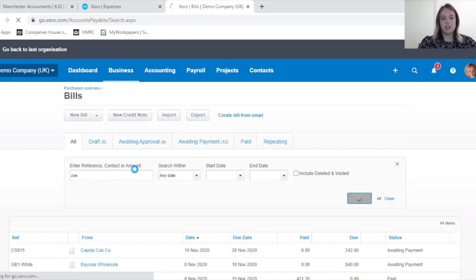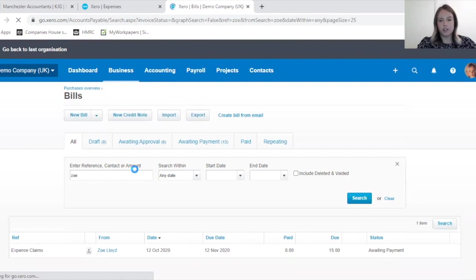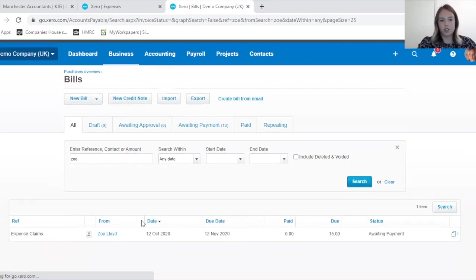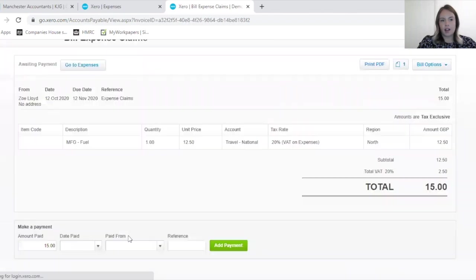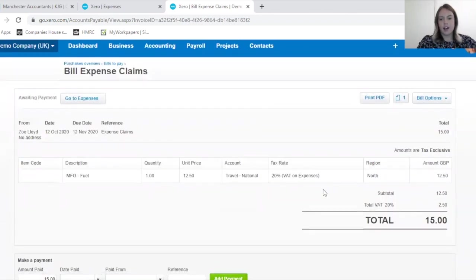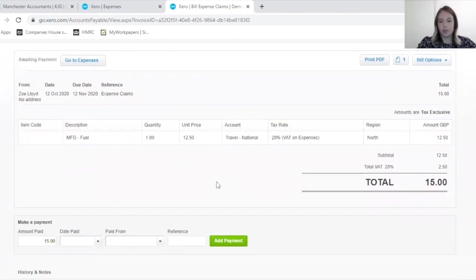You can do this by using the search function, and there you can see that I have claimed 15 pounds for the fuel.